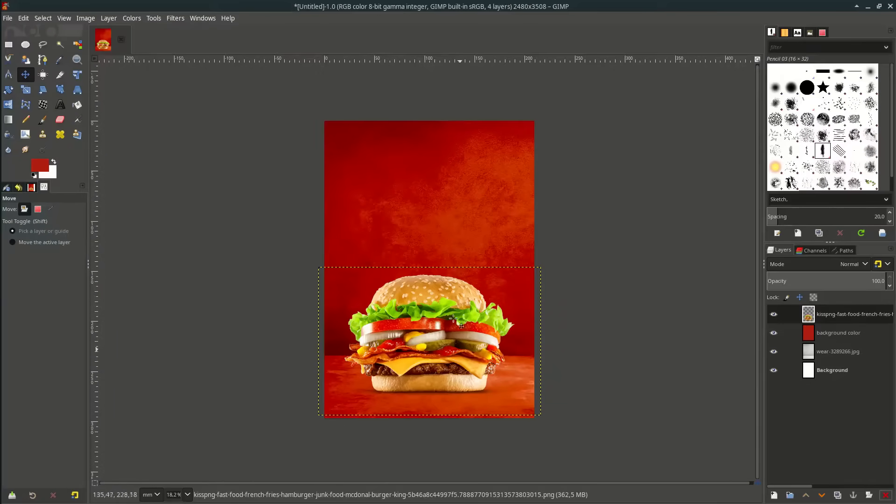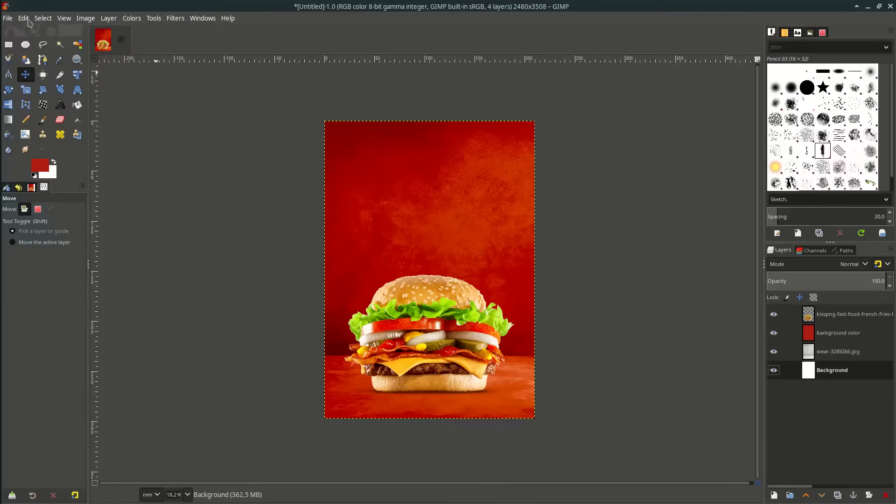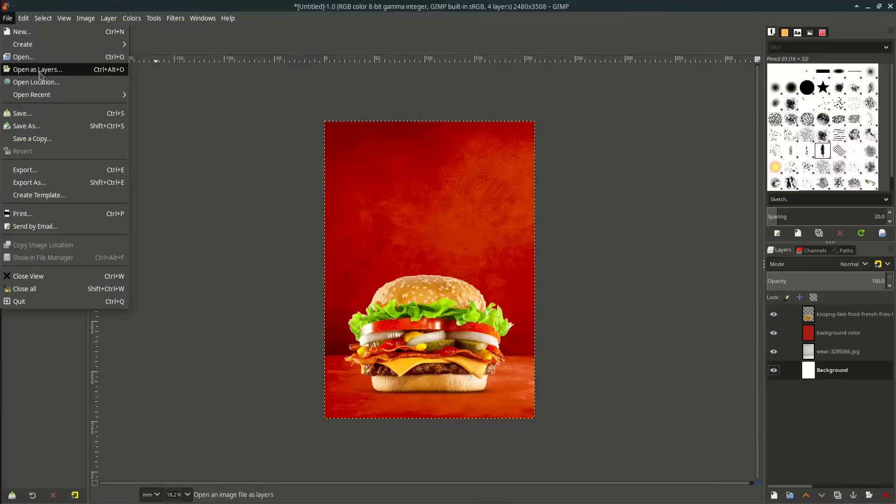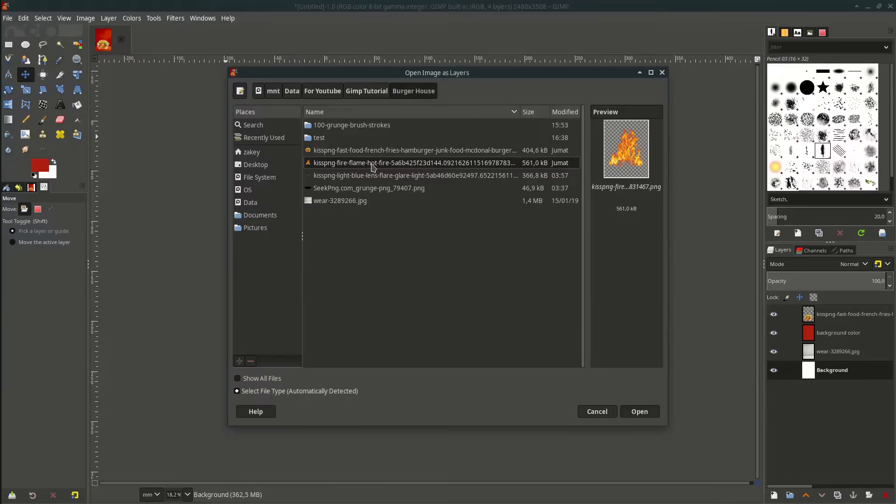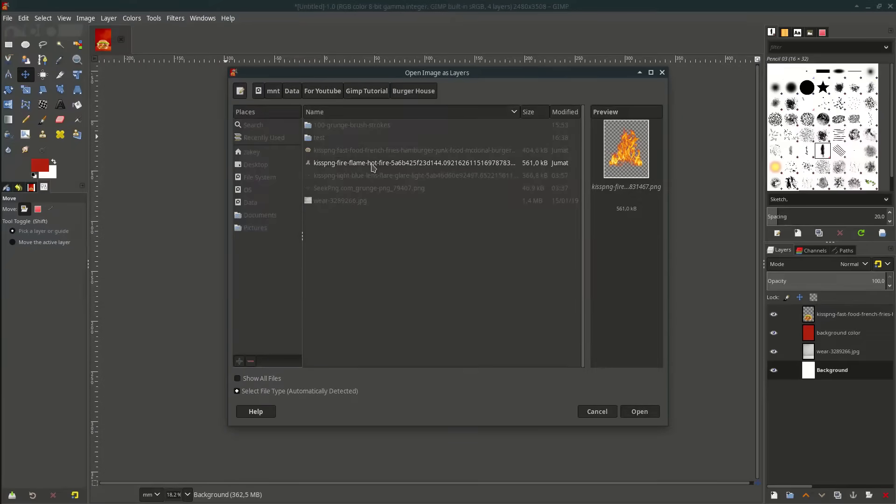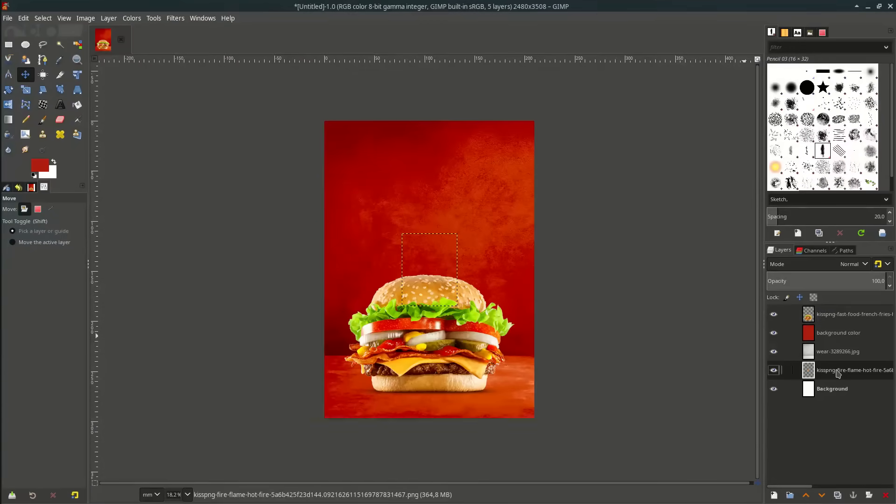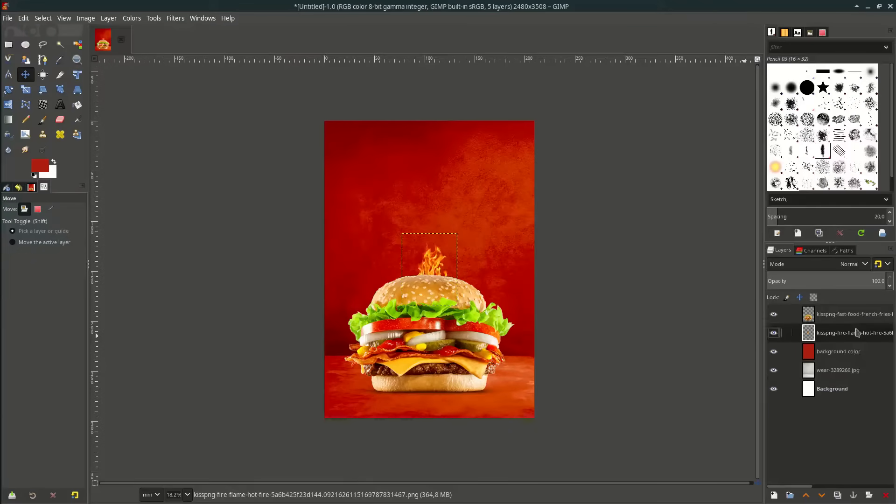Let's set the fire behind the burger. Go to file, open this layer and choose this fire. Let's move the layer below the burger and place it here.